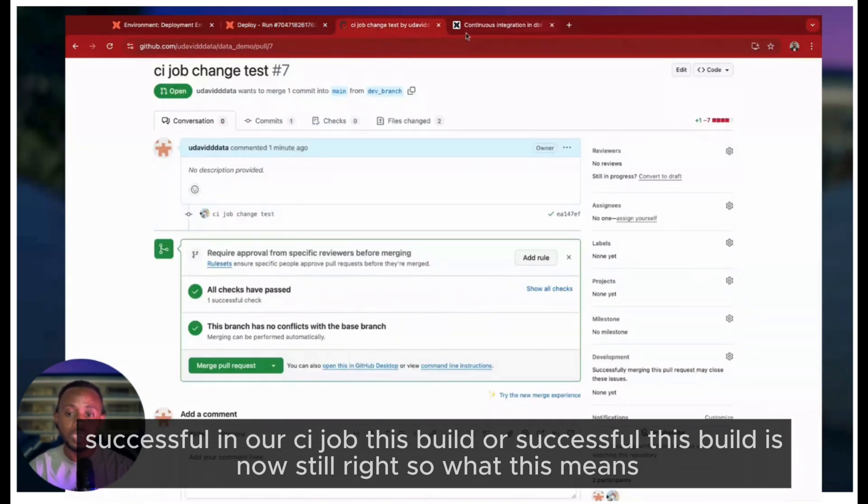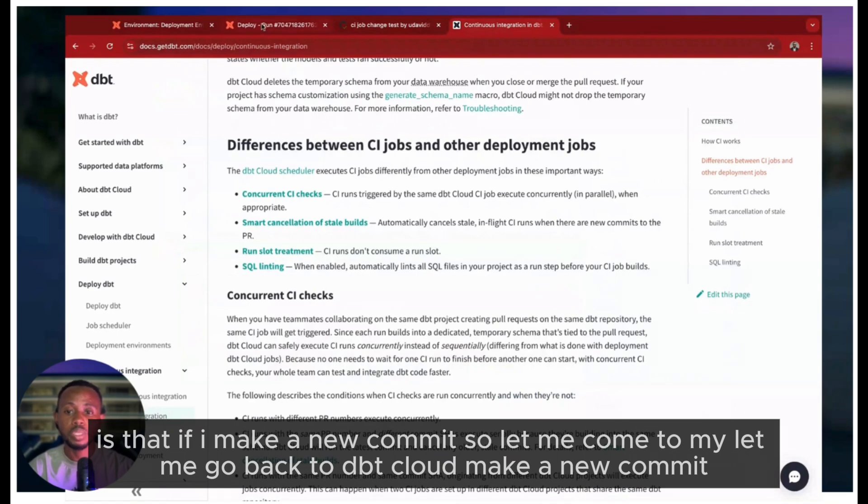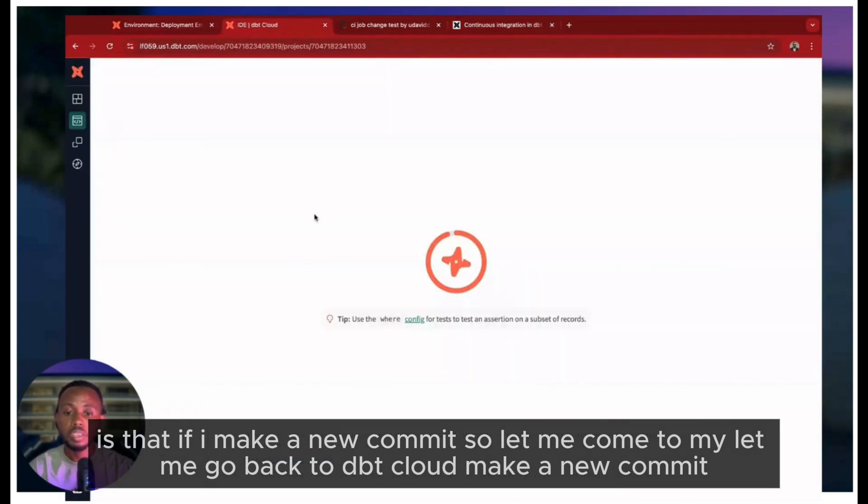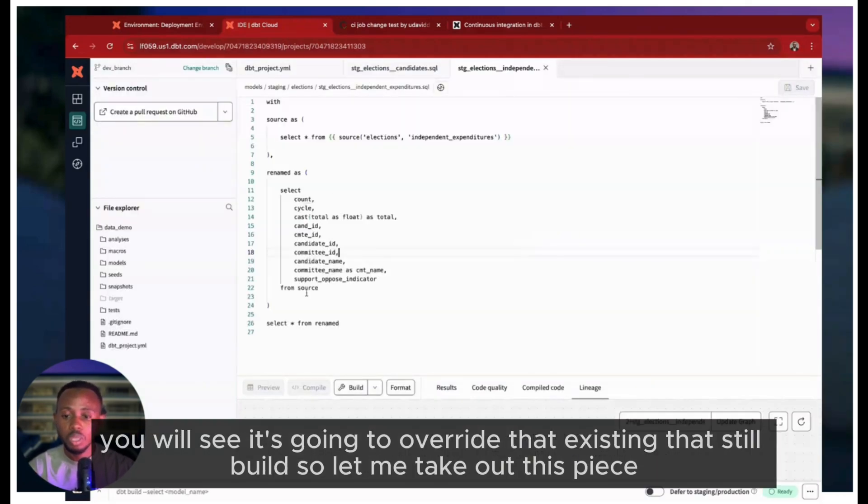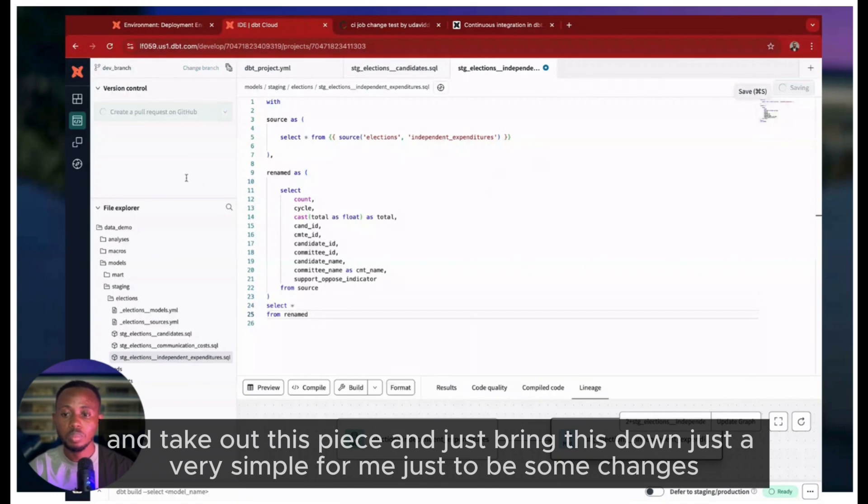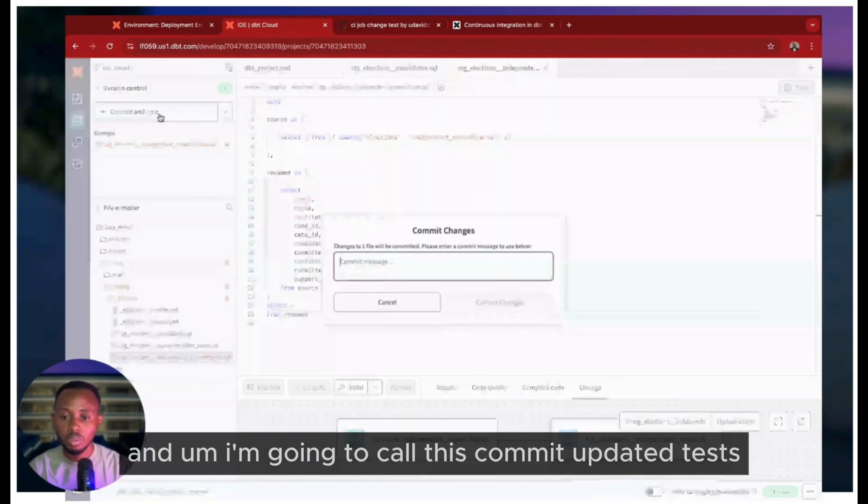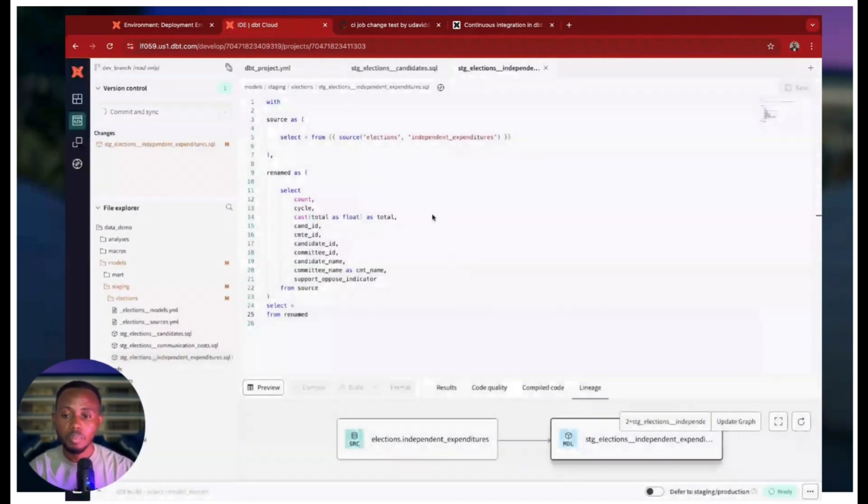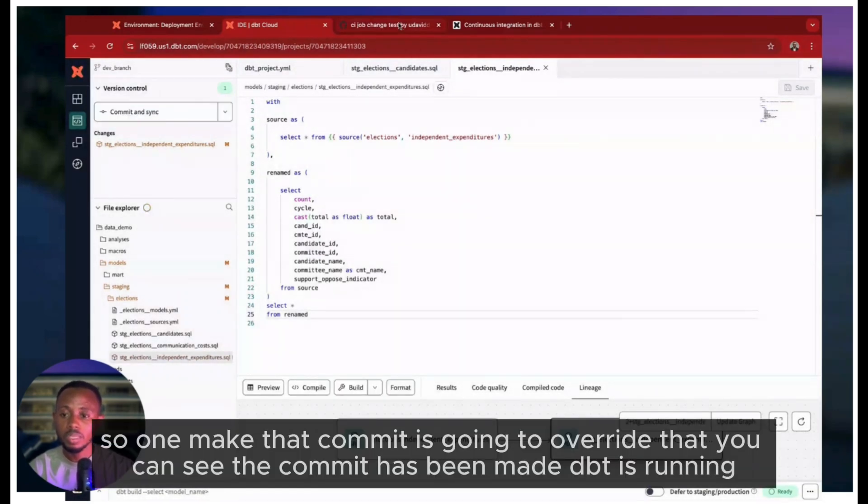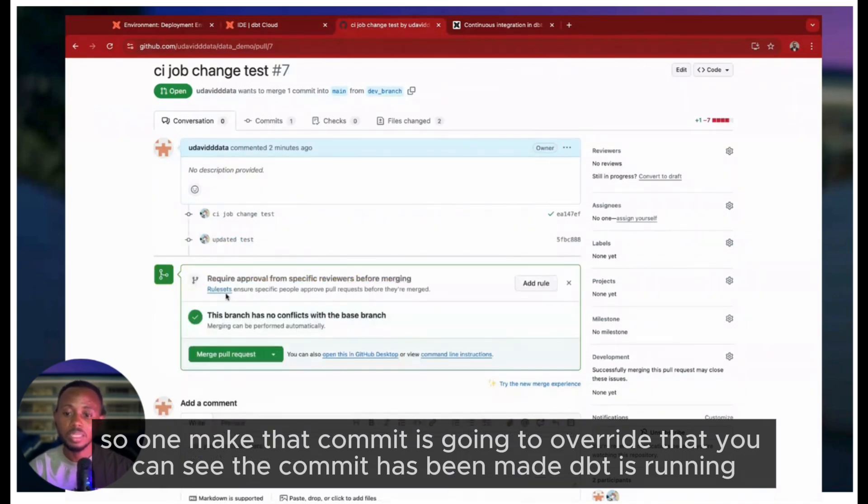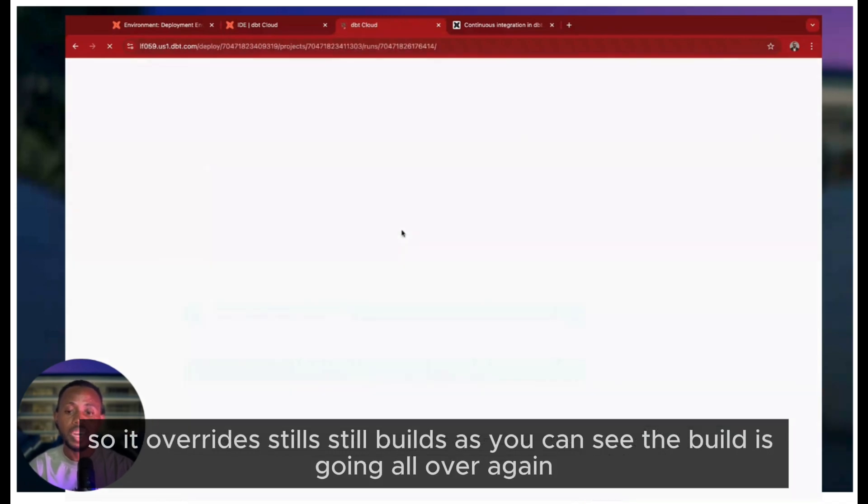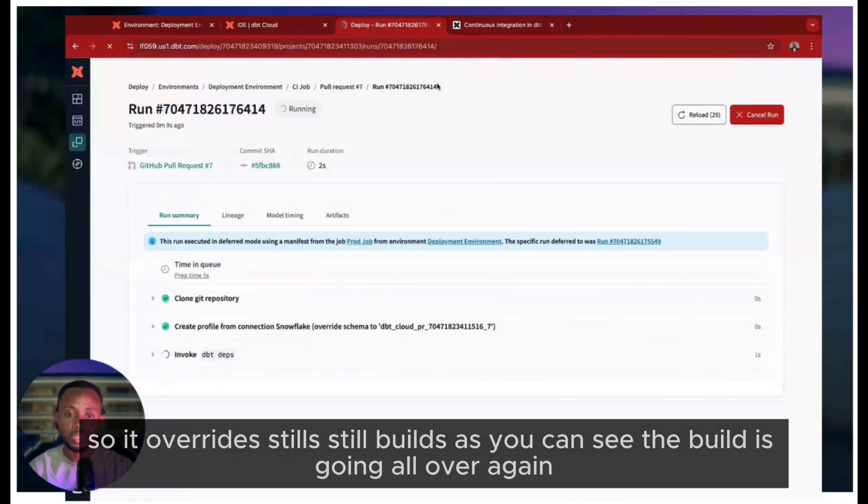Let me go back to dbt Cloud and make a new commit. Let me take out this space and just bring this down - just very simple changes. I'm going to call this commit 'updated tests'. I'll make that commit. You can see the commit has been made. dbt is running its job again on the pull request. You can see this now - the job is running again. It overrides stale builds, as you can see. The build is going all over again.